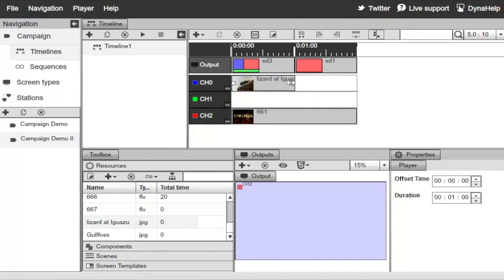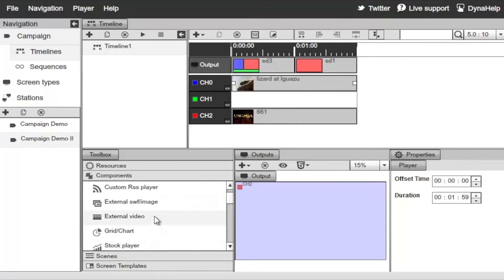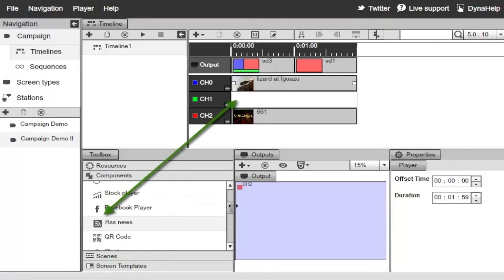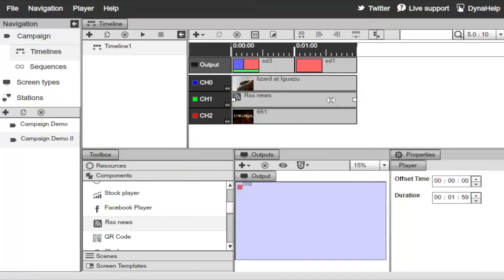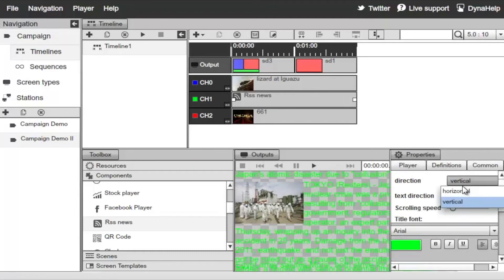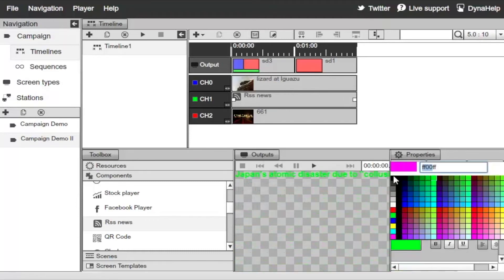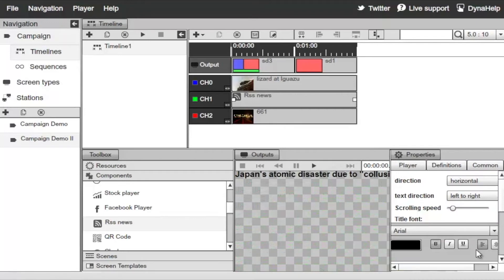You can extend the image to the end of the timeline, but keep in mind it will only play for one minute since it's assigned to the blue screen division which plays for one minute. For the green channel on the bottom, switch to Components, scroll to RSS News, and drag and drop it onto Channel 1. Double-click or click the edit icon to load its properties, set it to horizontal, change the colors, and make the fonts a bit bigger.